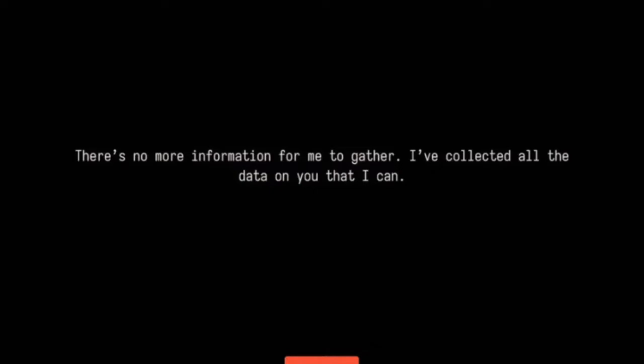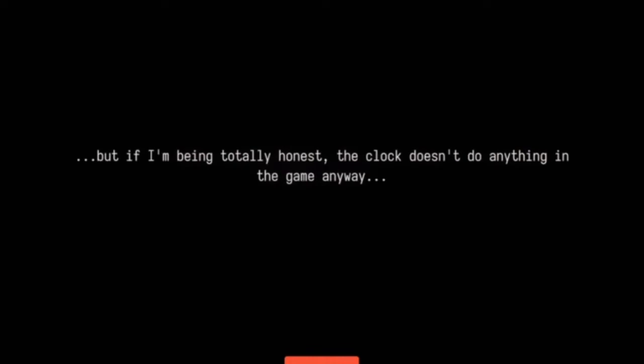And now the job is over. There's no more information for me to gather. I've collected all the data on you that I can, and I still don't really know you. And neither of us know what time it is. I guess some settings are just unsetable.